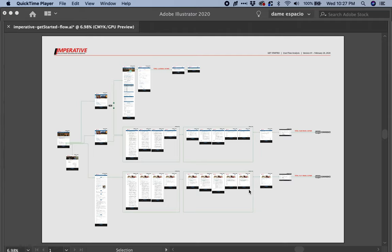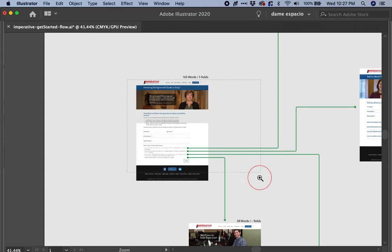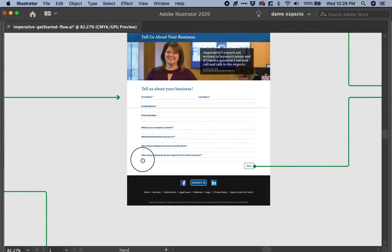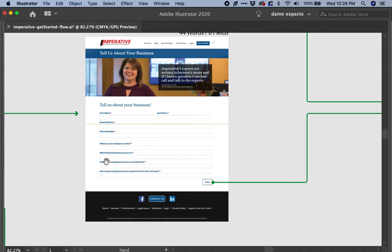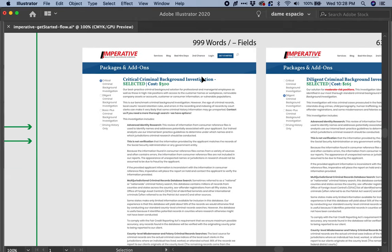For the sake of this example, let's take a business that only needs a single background check. They come here, feed that information, select the option for just a single background check, fill in the information, and click Next. This is the first page they see to select the product.